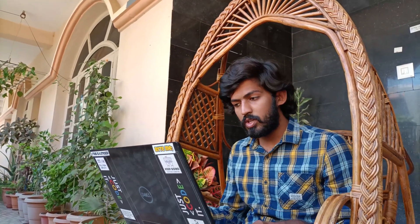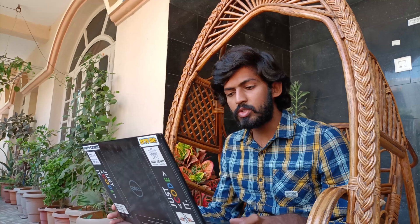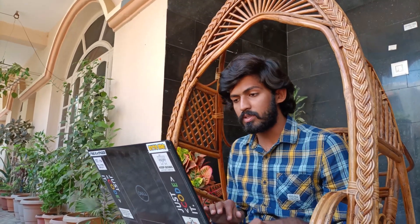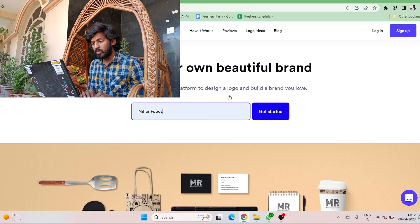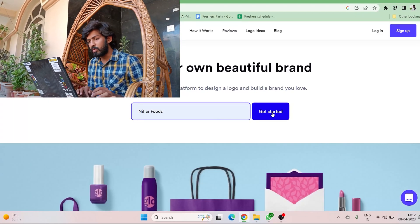Let me introduce you to Looka AI. It uses advanced AI technology to generate custom logo designs based on user's preferences, making it easy for businesses and individuals to create professional-looking logos without the need for design expertise. This is the actual website — it says 'Design your own beautiful brand.'